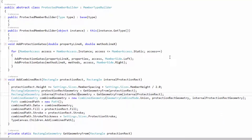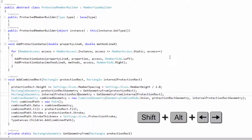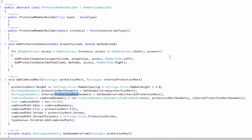If I want to select a portion of it, I can hold down the Shift key with the Alt key and hit the left or right arrow. And then I can select just that CamelCase word.